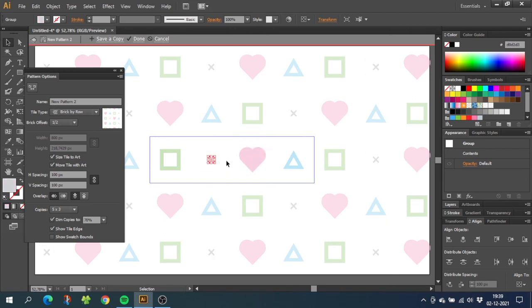As you can see, you can be very creative right here. I will keep my original pattern, so I will click cancel.